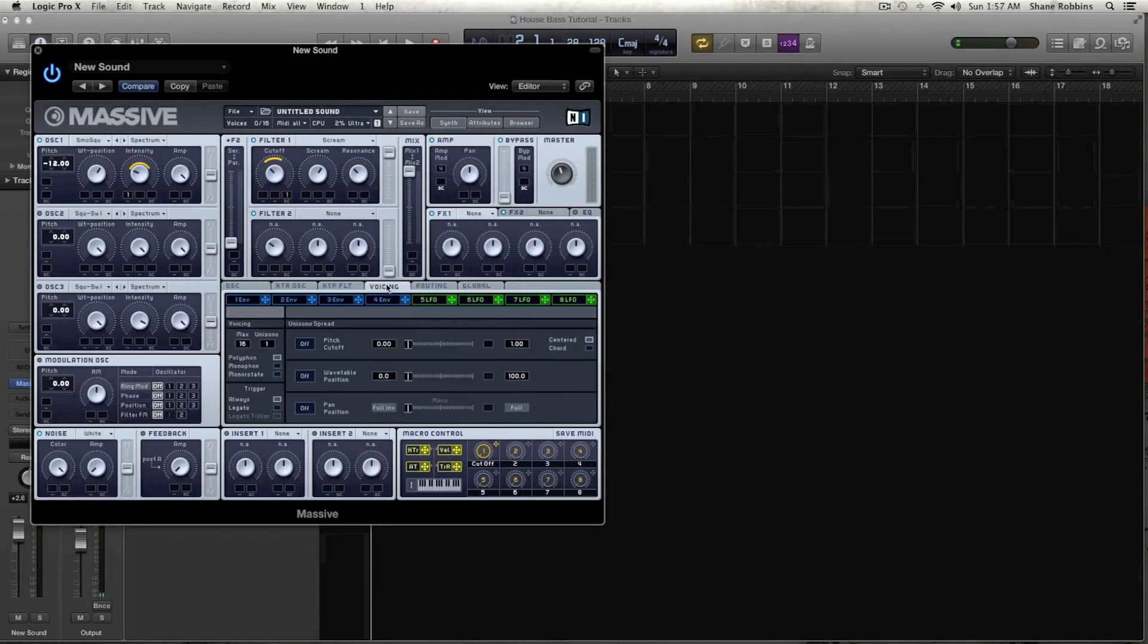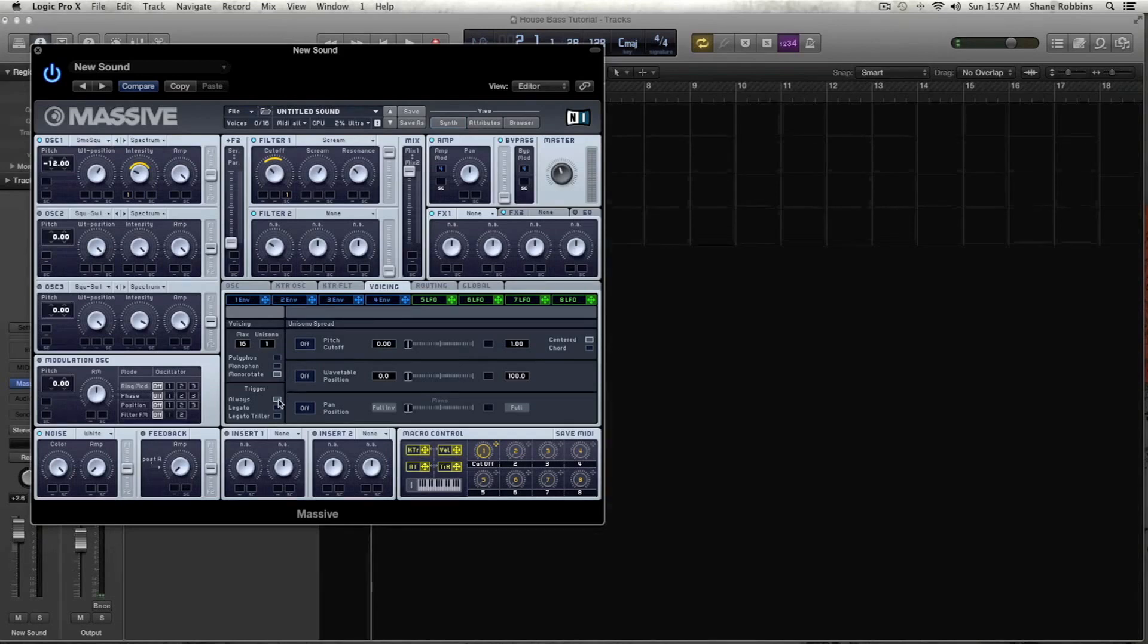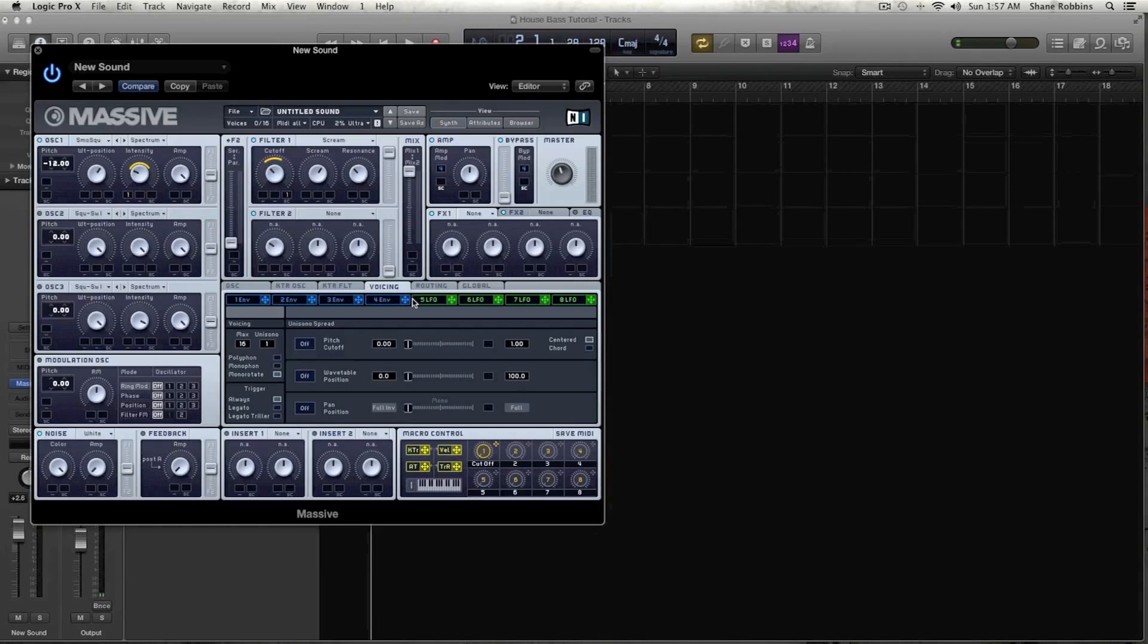Under voicing, you can keep it at max 16, unison 1 works quite well for this sound. And we'll do mono, mono rotate, and we'll keep it on always for the trigger. So we're not going to use any LFOs in the sound, don't really need to.